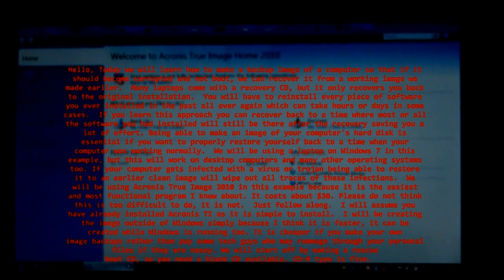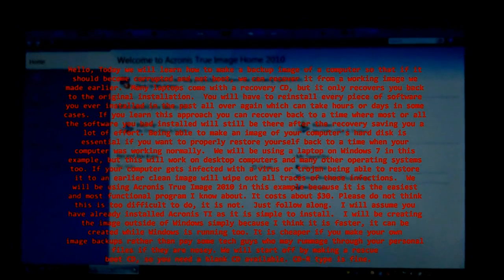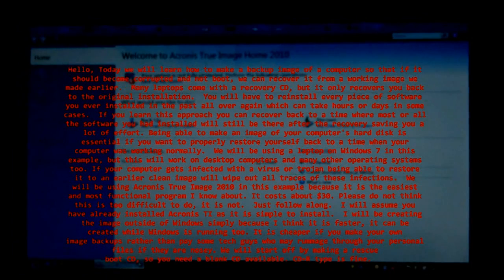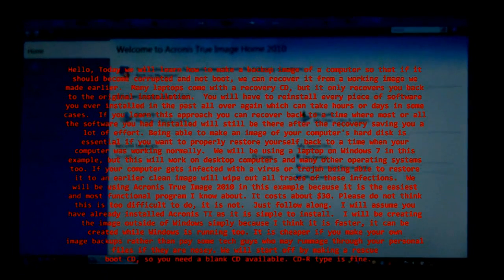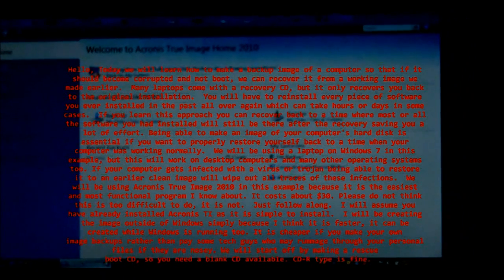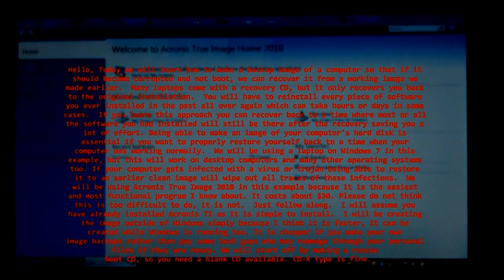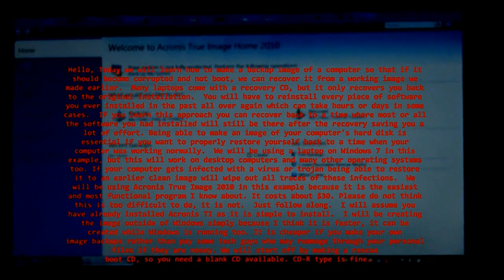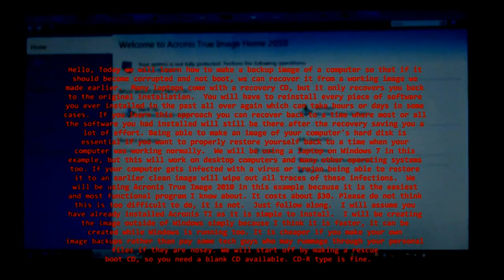Many laptops come with a recovery CD, but it only recovers you back to the original installation. You will have to reinstall every piece of software you ever installed in the past, all over again.